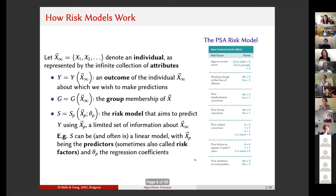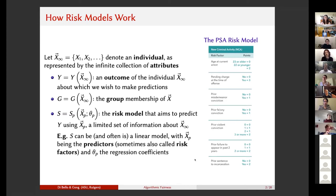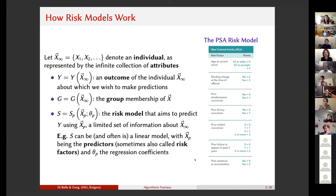Here is an example in the criminal justice context. This is the Public Safety Assessment risk model, which is used in a variety of jurisdictions in the United States. The outcome to be predicted is new criminal activity of an individual. The various risk factors or predictors include age at current arrest, pending charge at the time of offense, etc. On the right-hand side of the table, you have the various points — essentially the regression coefficients — indicating the strength of the correlation between each predictor and the outcome of interest.